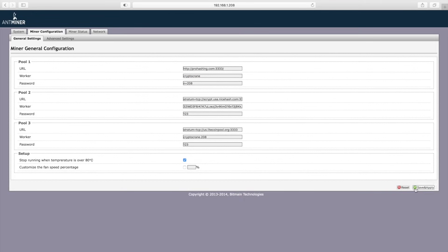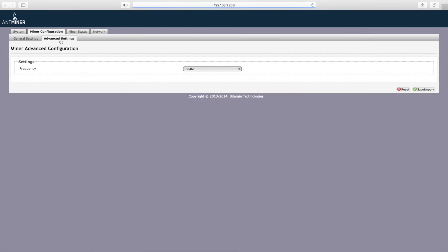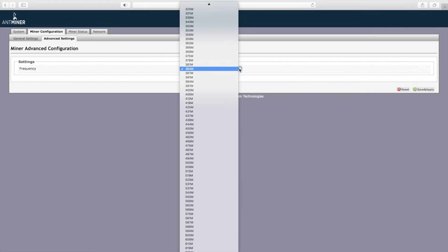The mining engine will restart and begin using the new settings. On the advanced settings tab, you'll notice options for changing the frequency that the ASIC chips run at. The default is 384 MHz. If you select a higher value, you will avoid your warranty. Proceed at your own risk here.